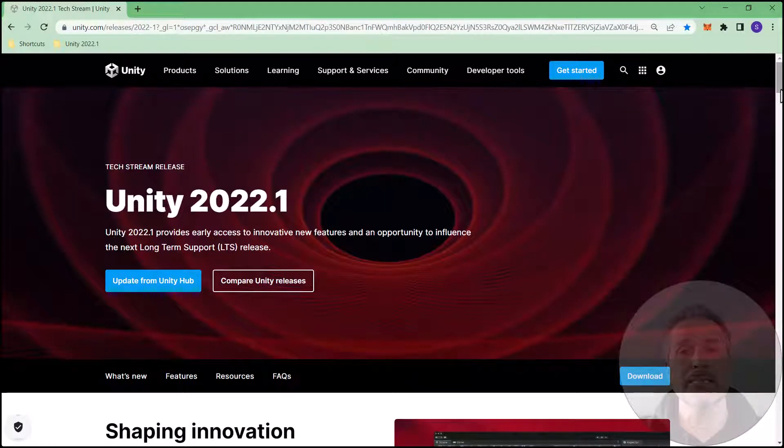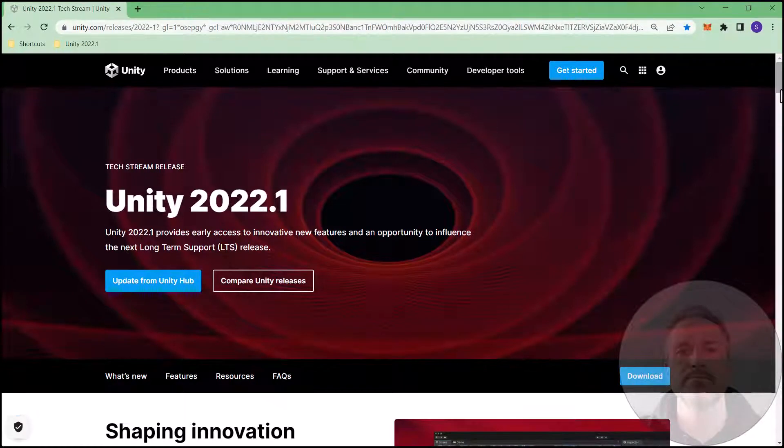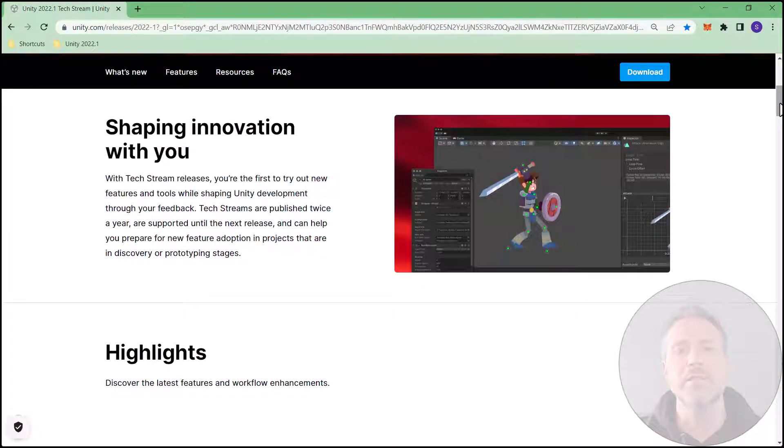In Unity's release page, you can see the high-level marketing details, what to get excited about with this new feature release. Here we see the theme and highlights for the feature release.